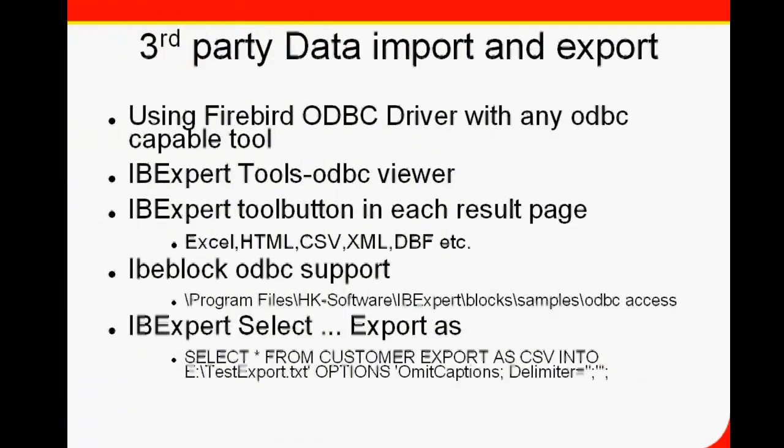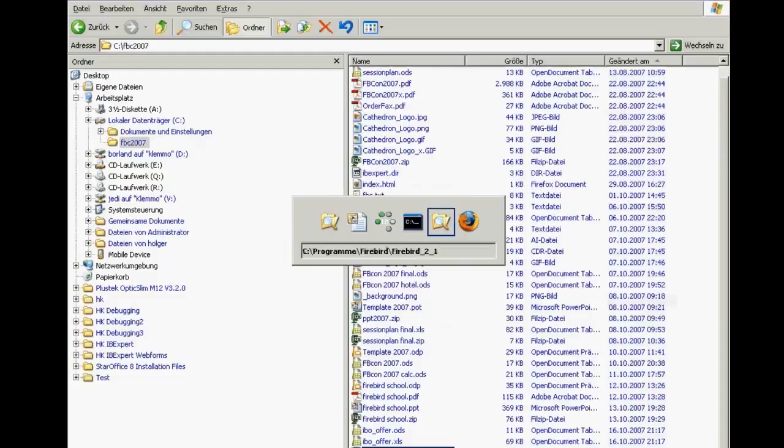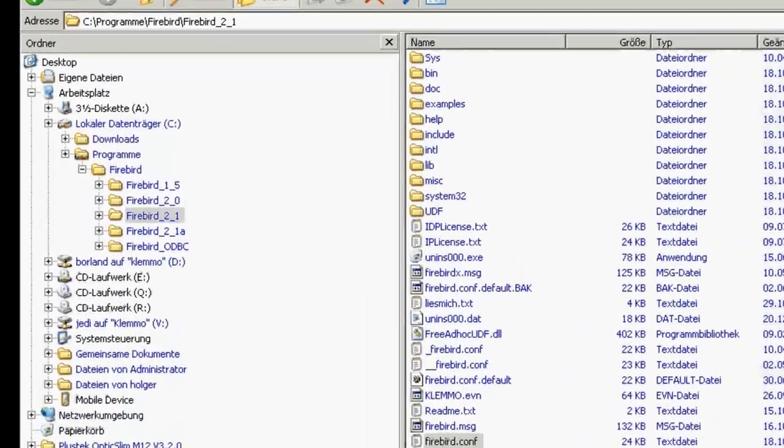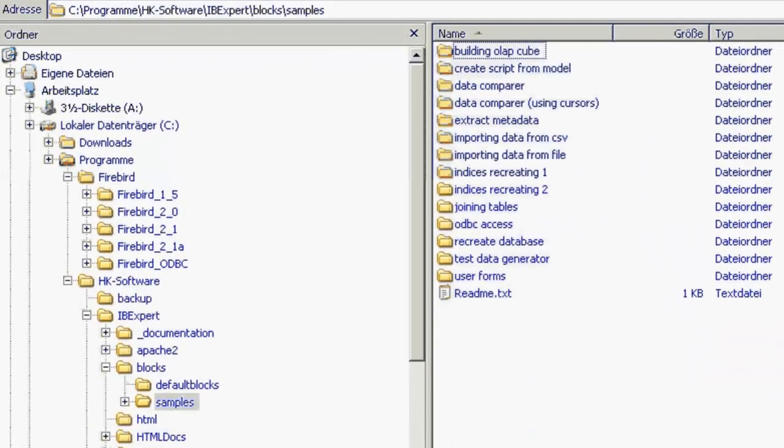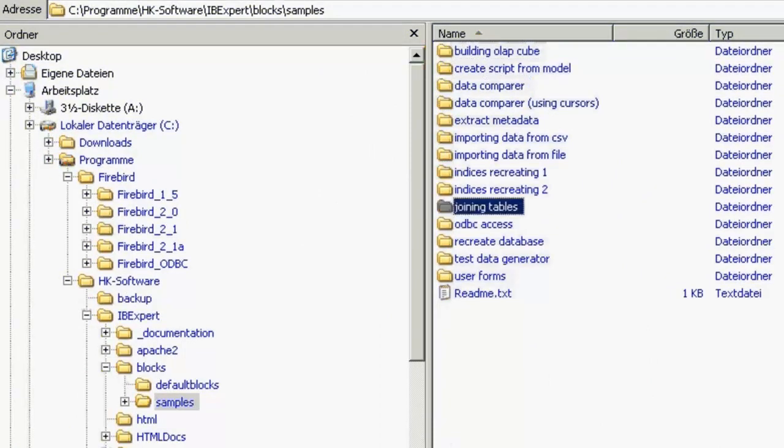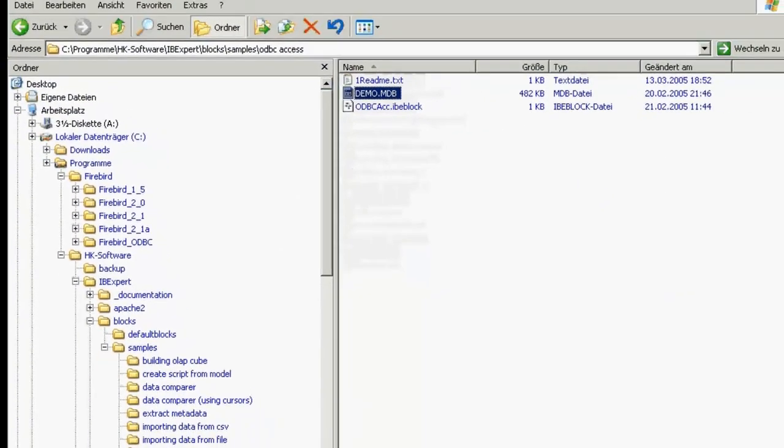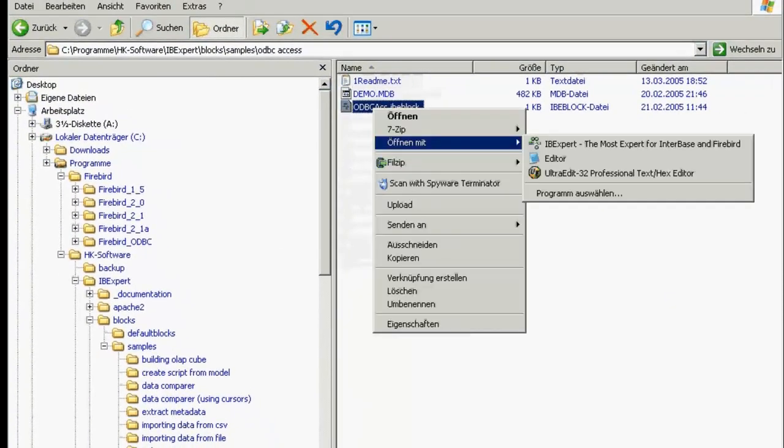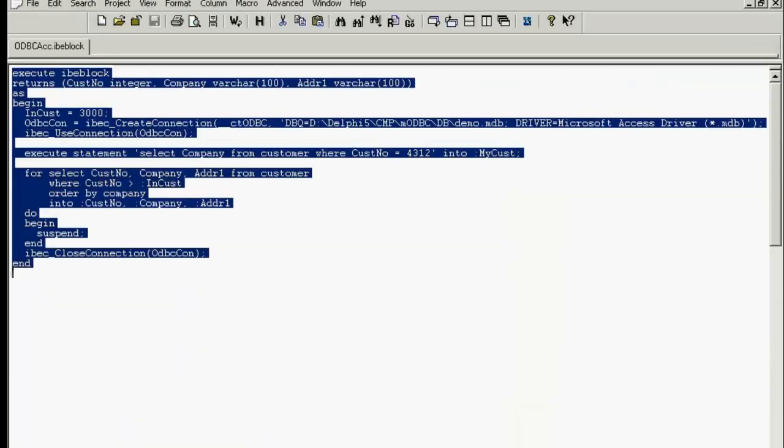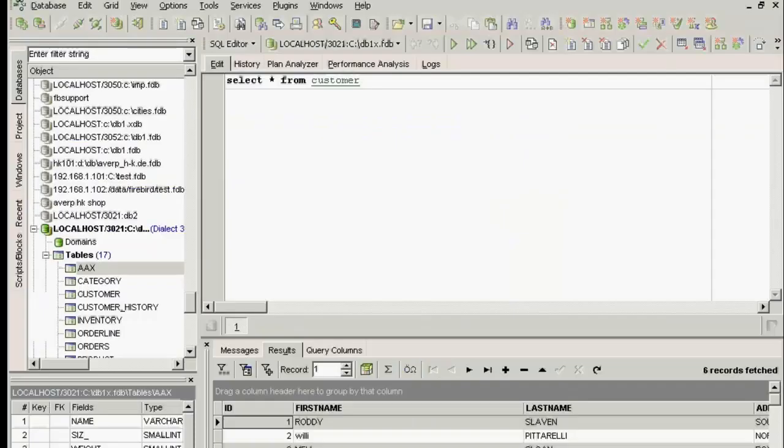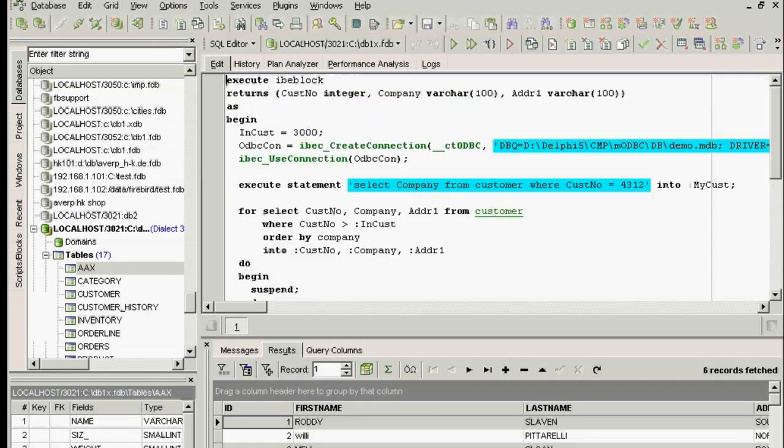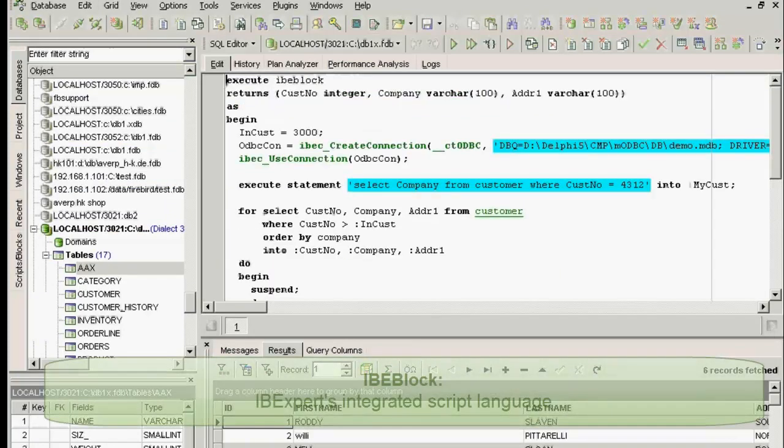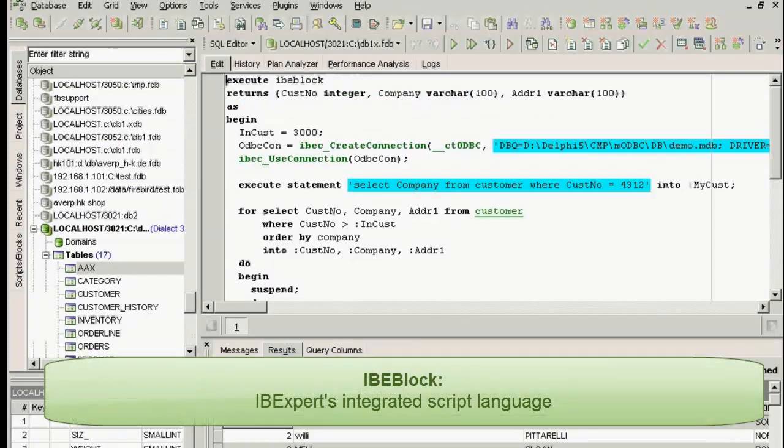You can also use the IBEBlock ODBC support. IBEBlock, the command line version IBEScript, and the sample scripts are included in the IBExpert full version. Here you can find some examples. If we take a look at the script, this is an execute block. I'll copy it into IBExpert.